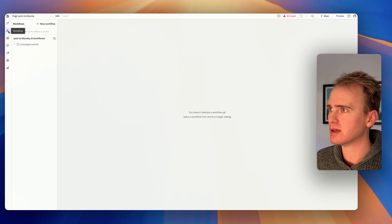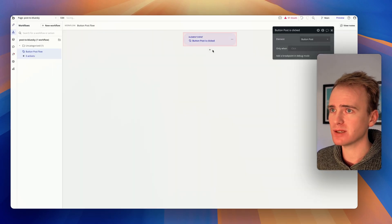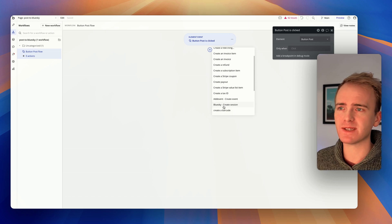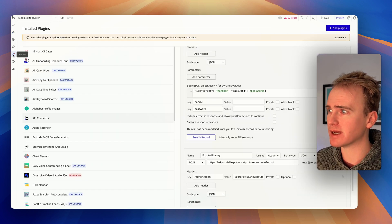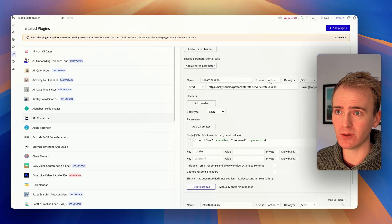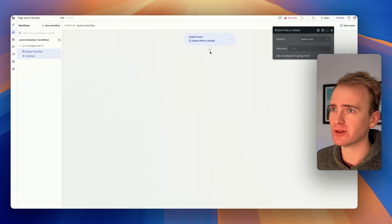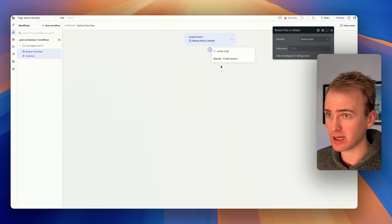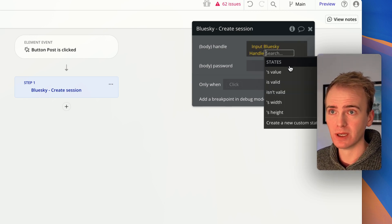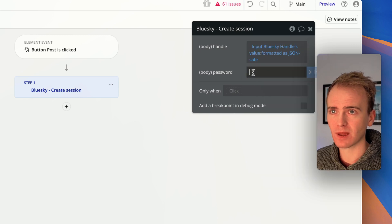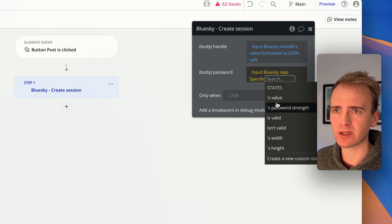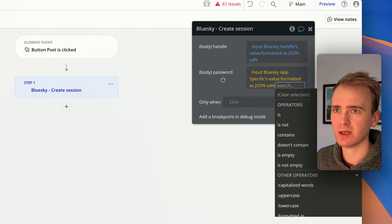So let's go to our button. The first thing we want to do is create the session. I can see 'Blue Sky create session' listed in the workflow options. If you don't see it, it has to do with how you've labeled it, whether you've successfully initialized it, and whether 'use as' is set to action — all of those are required. I'm going to add 'create session', pull in the Blue Sky handle from the input and make it JSON safe, then add the Blue Sky app-specific password, also JSON safe.